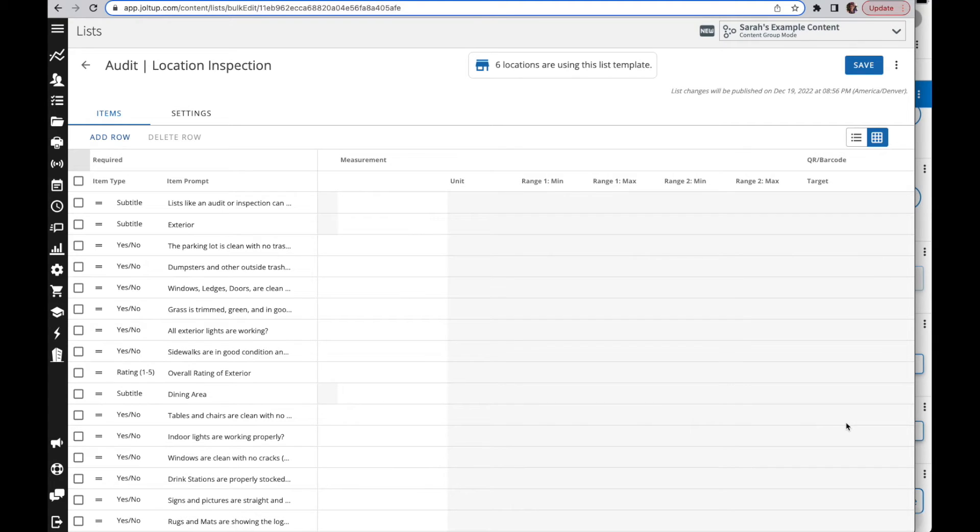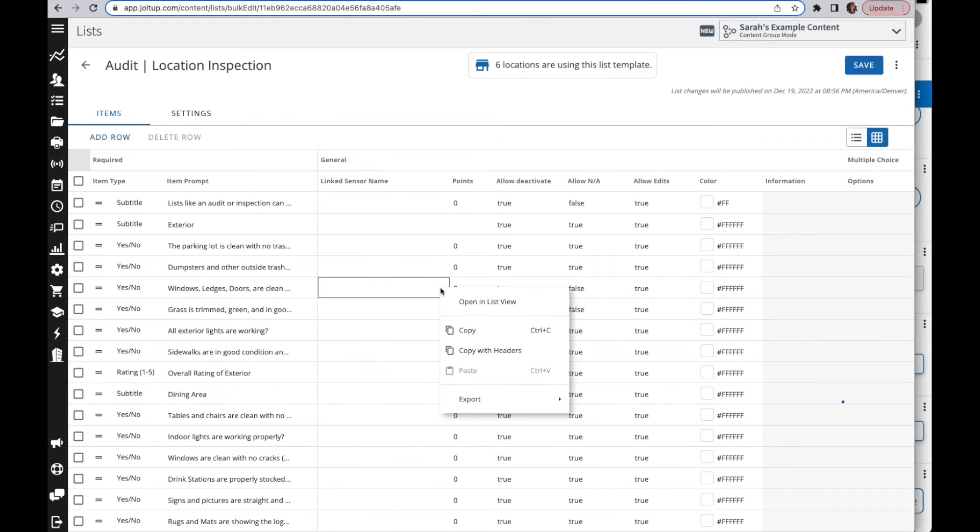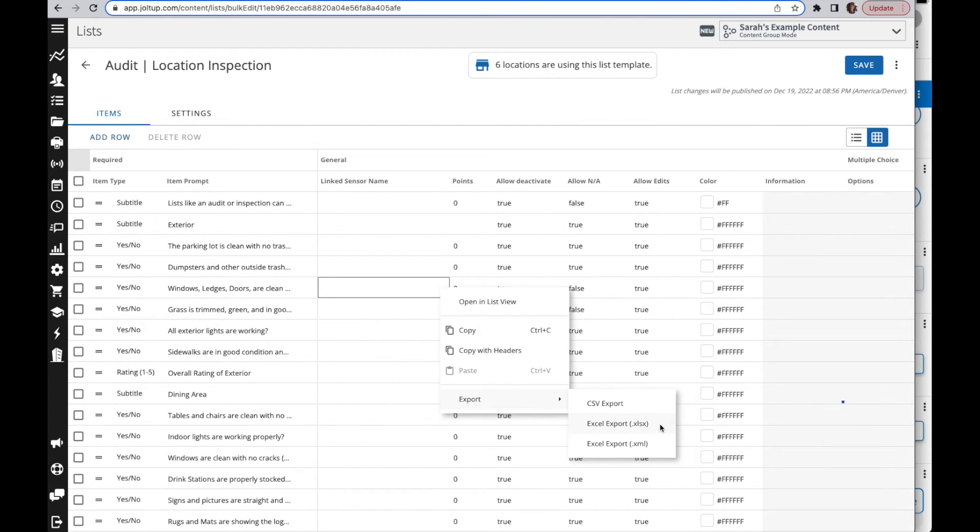Now one thing that is very helpful when you're in here is when you right-click, you have the ability to export this into either an Excel or a CSV and now you have a copy of that list.